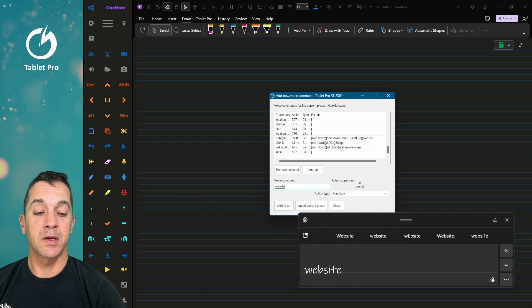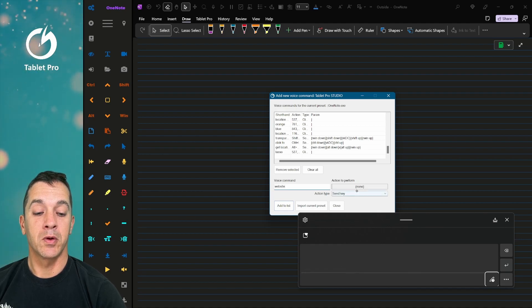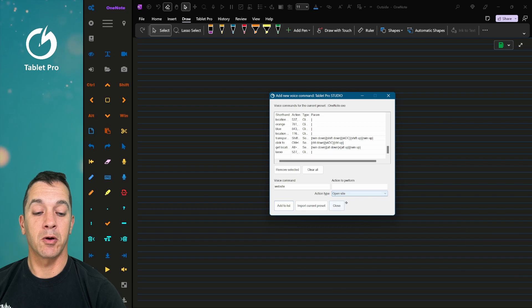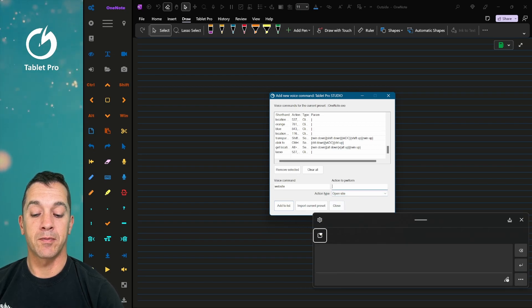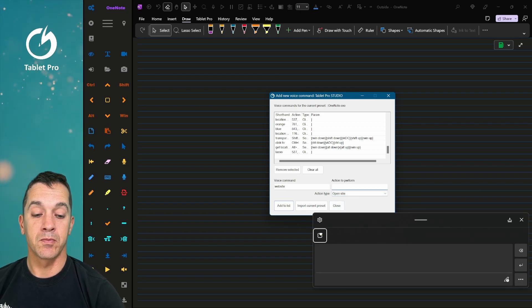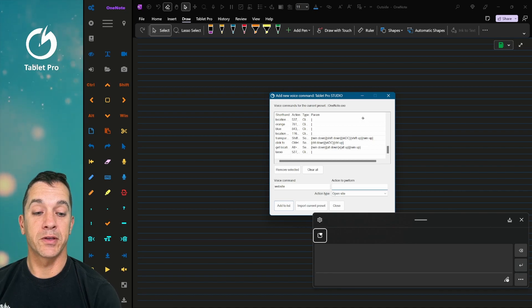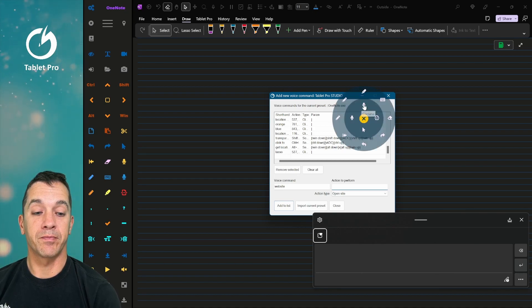So we write the word website. Action to perform. We are not going to send a key. We're going to open a site. I'm going to type the web address right here. We can actually do that with our voice. So let's do that.